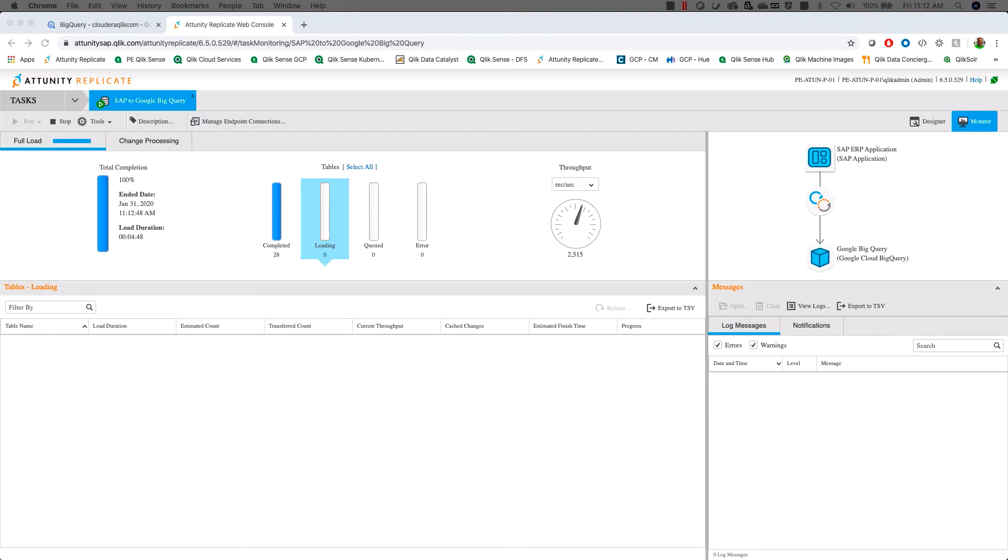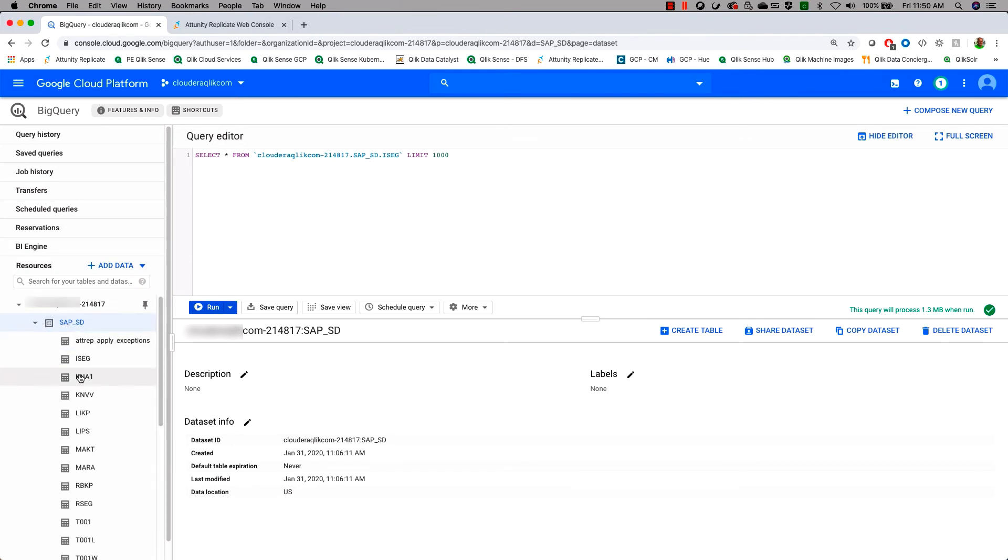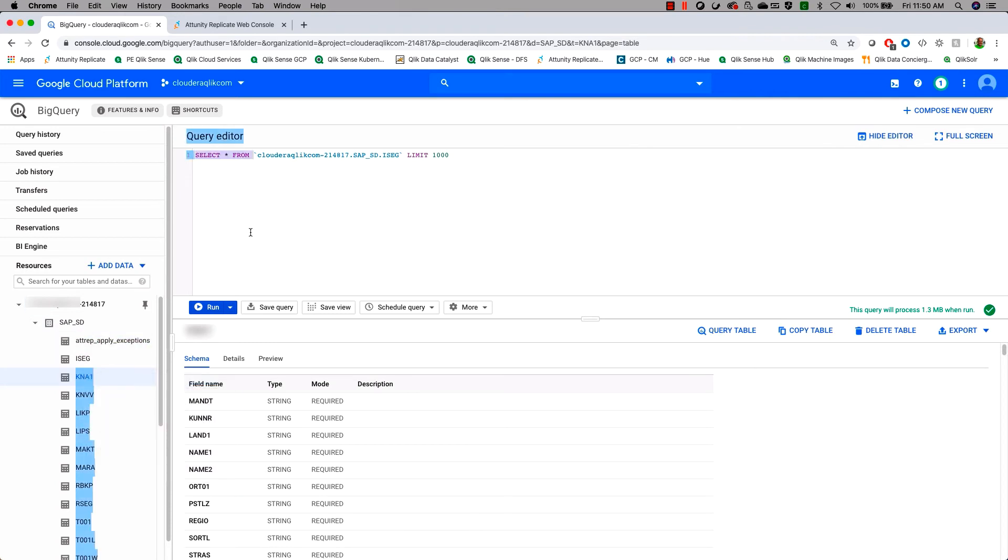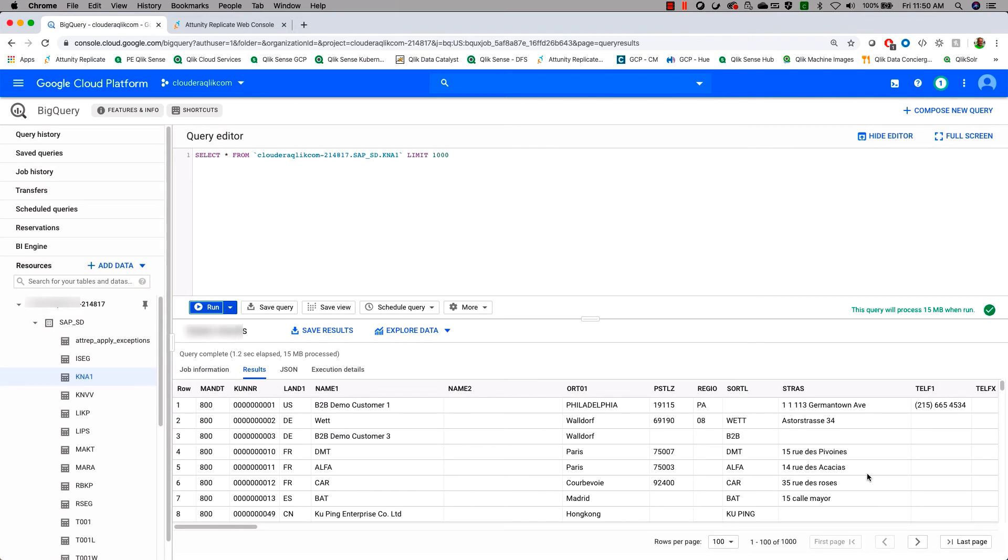Now that our data has been loaded, let's go see what is inside of Google BigQuery. So we're going to go back to our console. And we see now that we actually have a new schema, the SAP underscore SD. And if we open that up, we will see that we have all of our tables that have been loaded over. So let's take a look at something like KNA1. And we'll move that over and do a select from. We'll say KNA1 here. Go ahead and run that table. And we will indeed see the fact that we have gotten our SAP data. There we go.